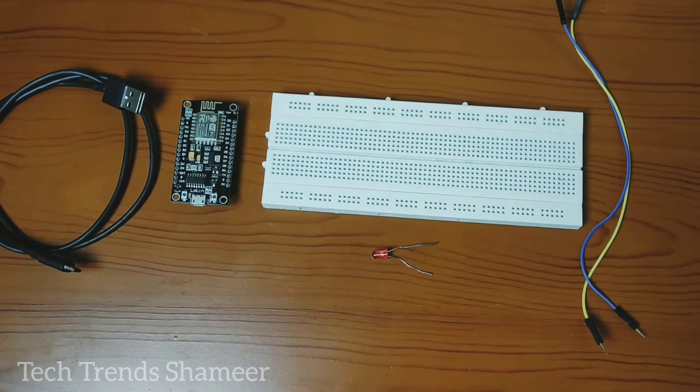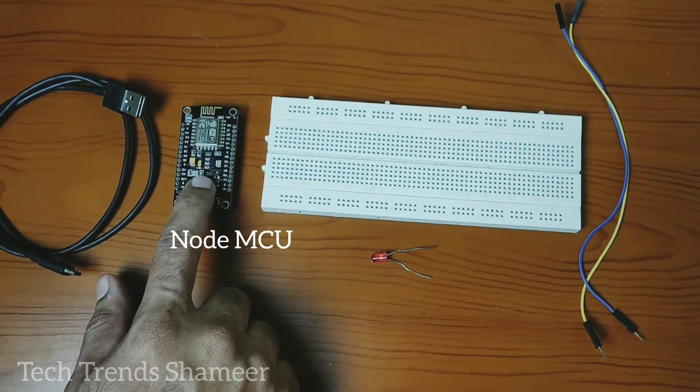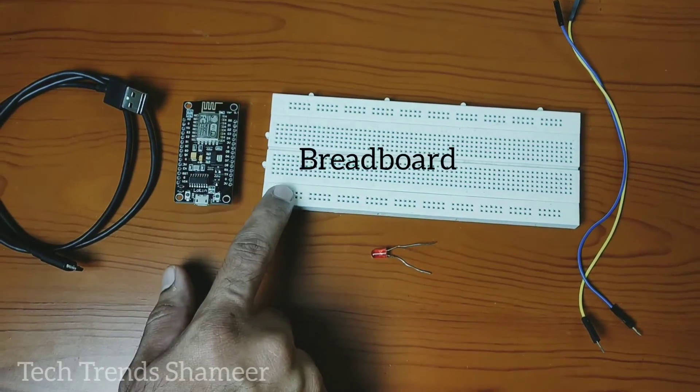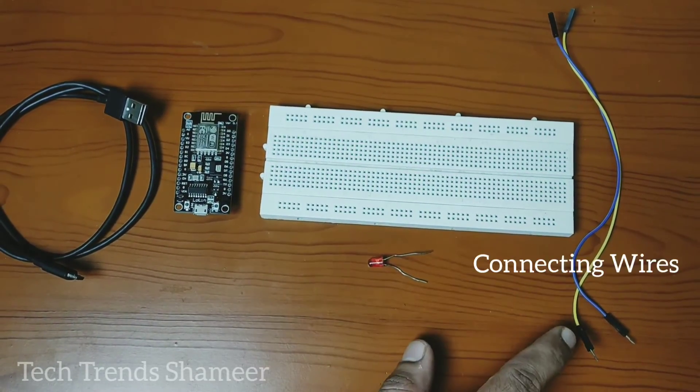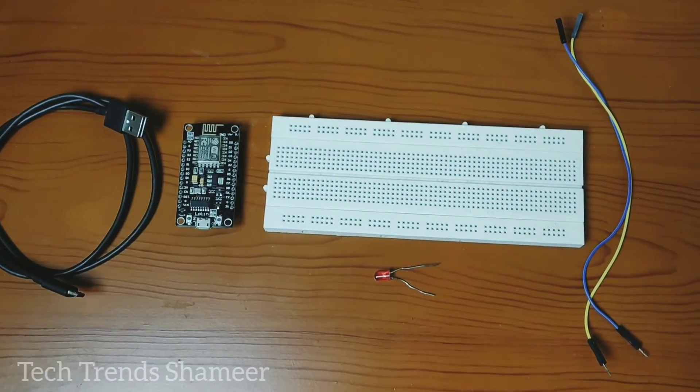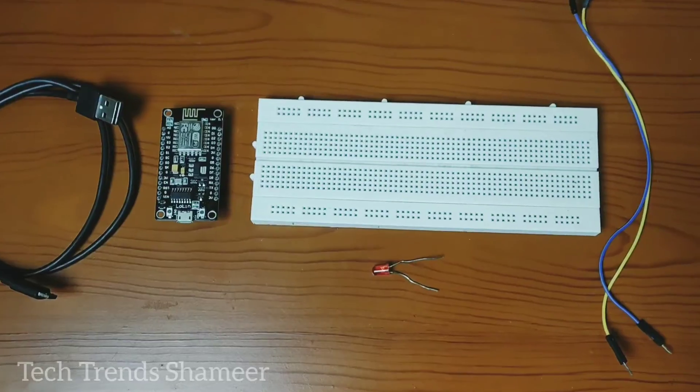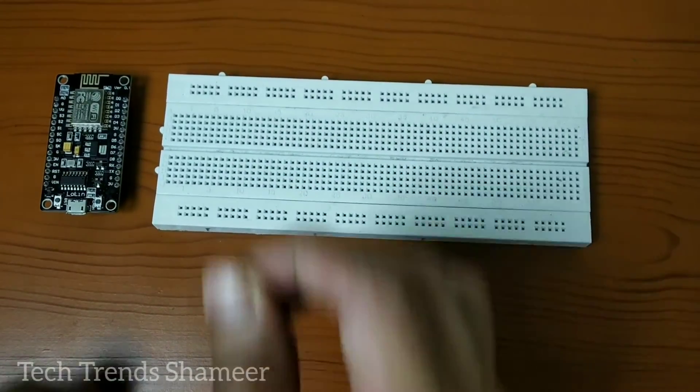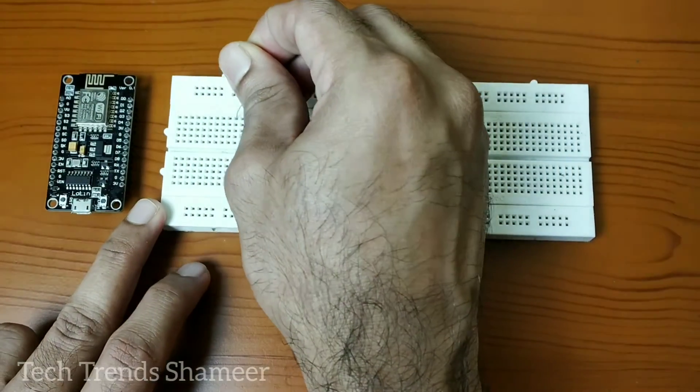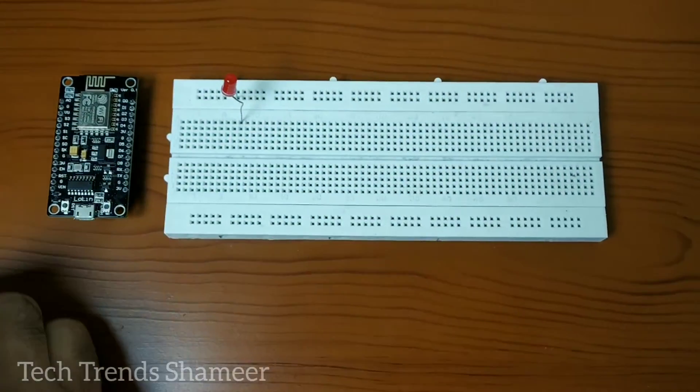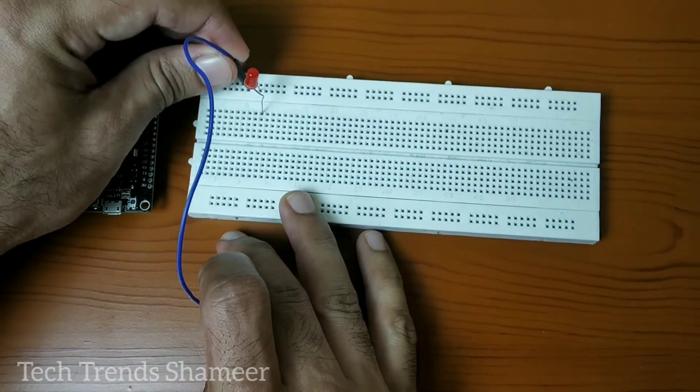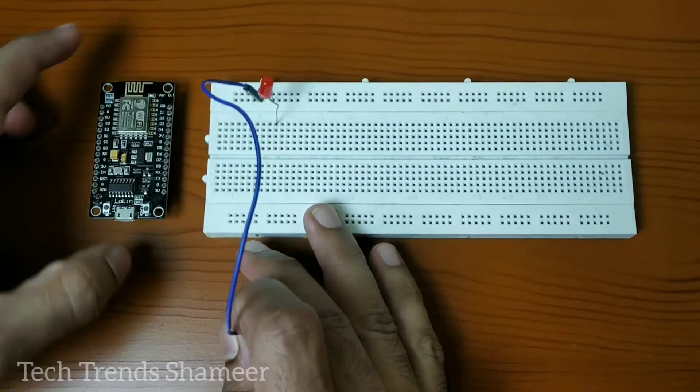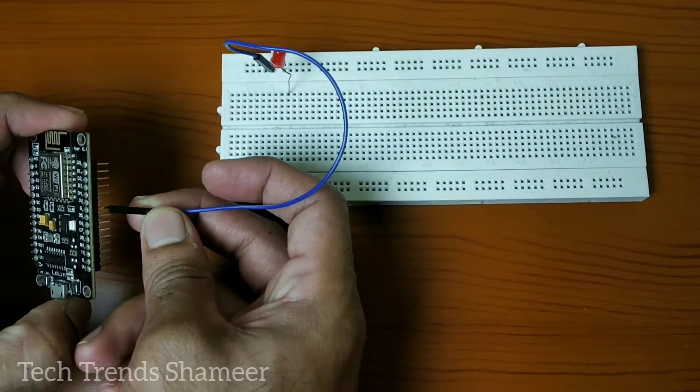The components required for this experiment are NodeMCU board, breadboard, LED, connecting wires and connecting cable. First connect the LED to the breadboard, then connect the negative pin of the LED to ground pin in the NodeMCU board.